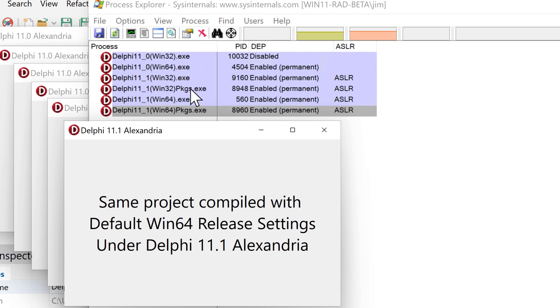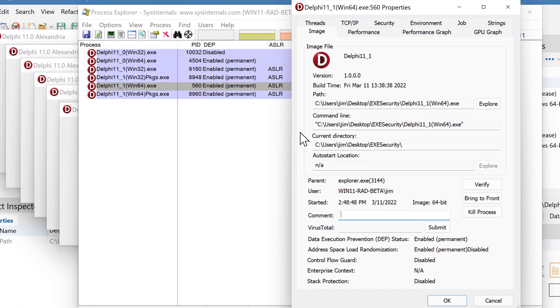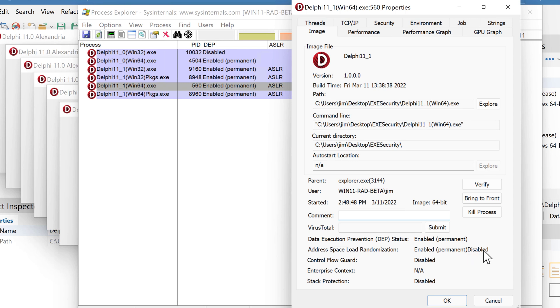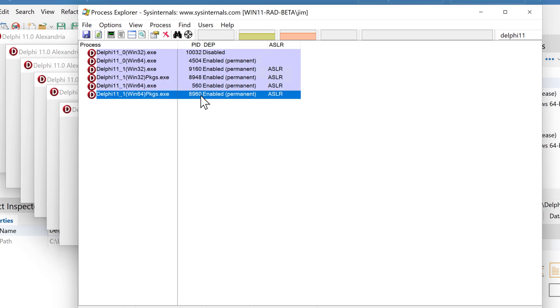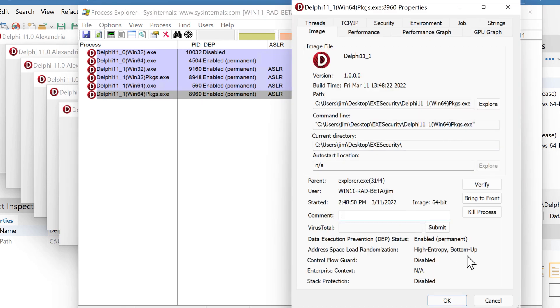The reason these have packages and these don't, if we go into one that doesn't have packages, we'll see address space layout randomization is disabled. This means we're not loading any additional libraries in, whereas this one with runtime packages is loading in additional libraries, so the OS is able to take advantage of the support we have now for high entropy bottom-up.